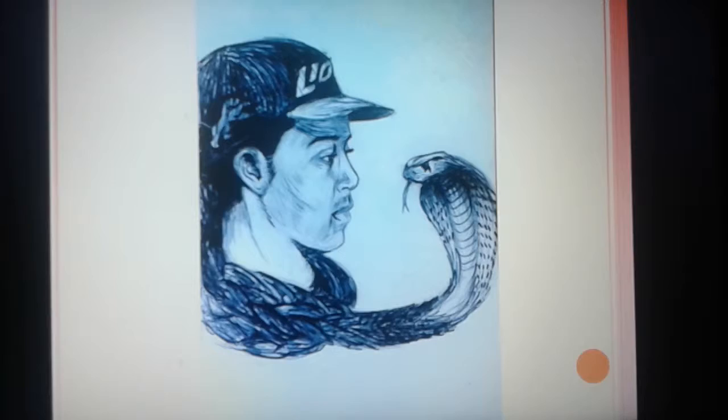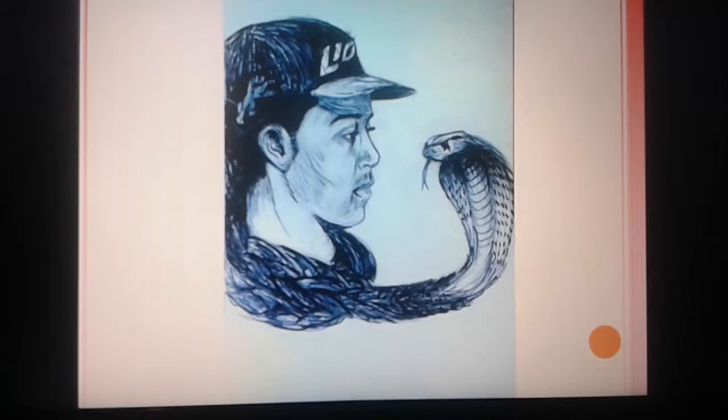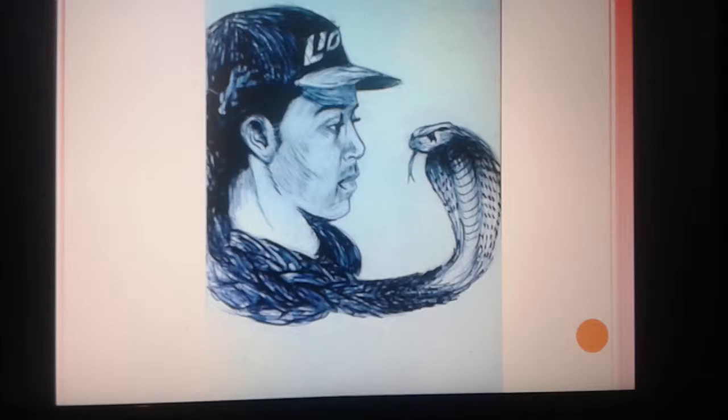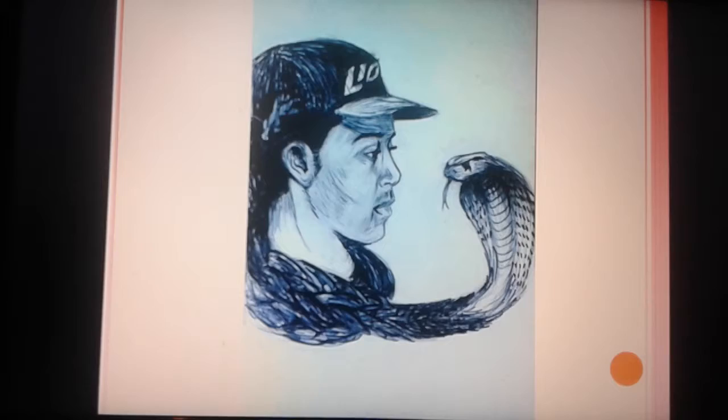This is a drawing I did of my friend Louise. At the time he had really long hair, so I was drawing him, but at the end of his ponytail I added a cobra.